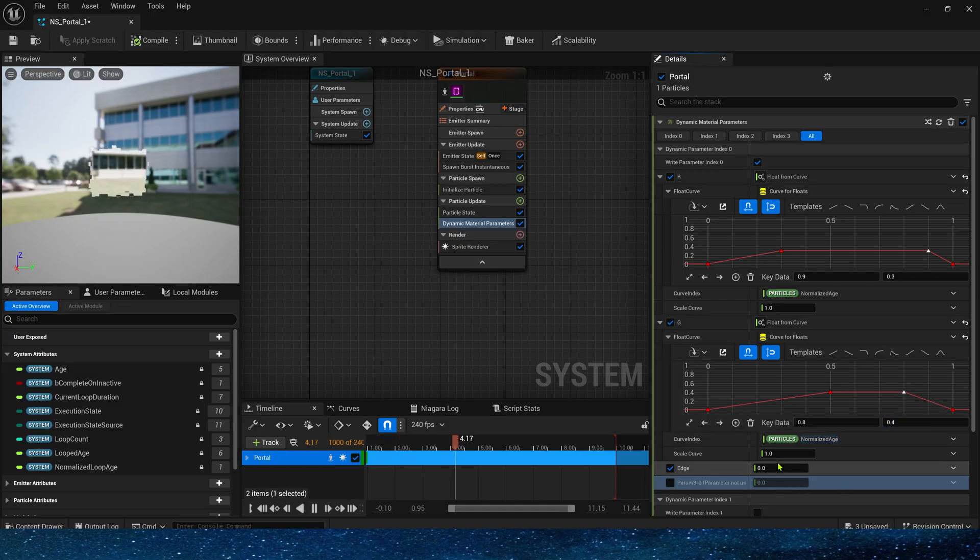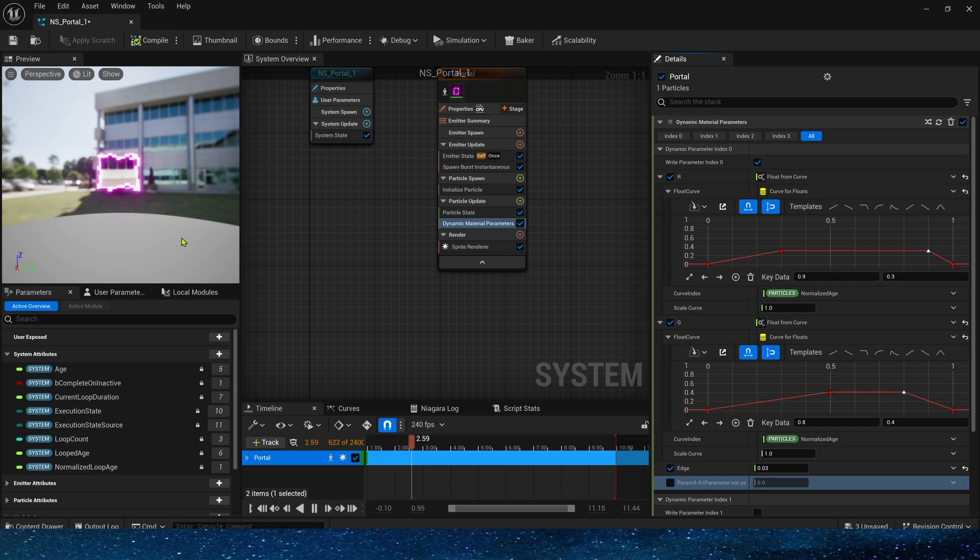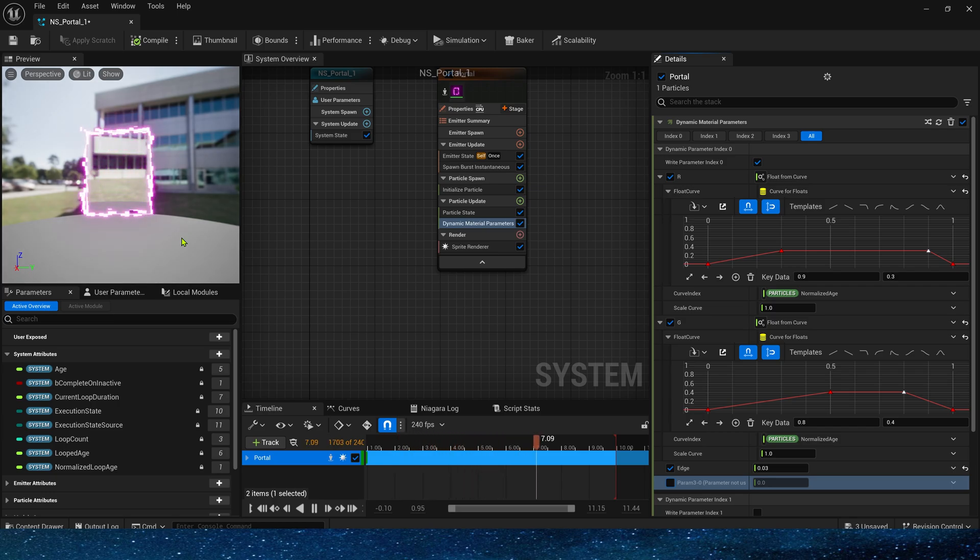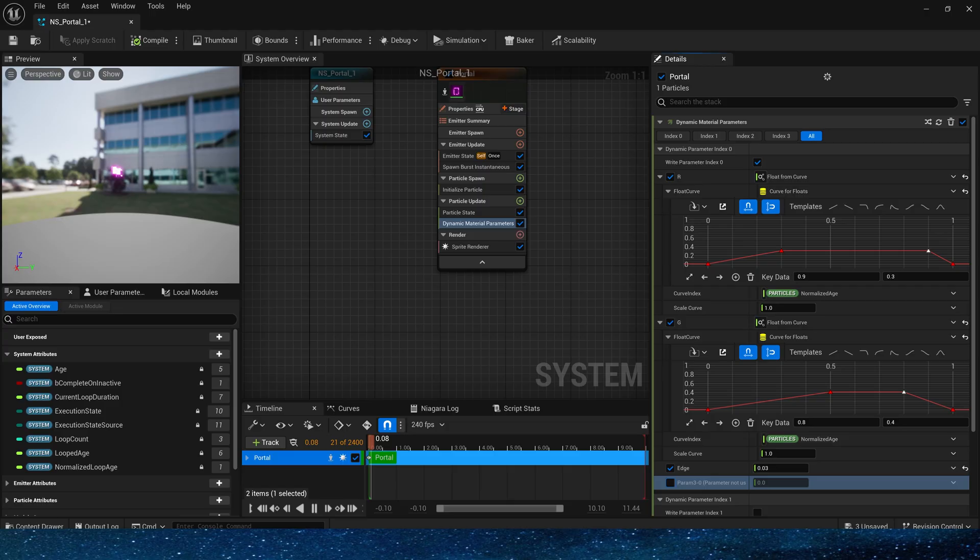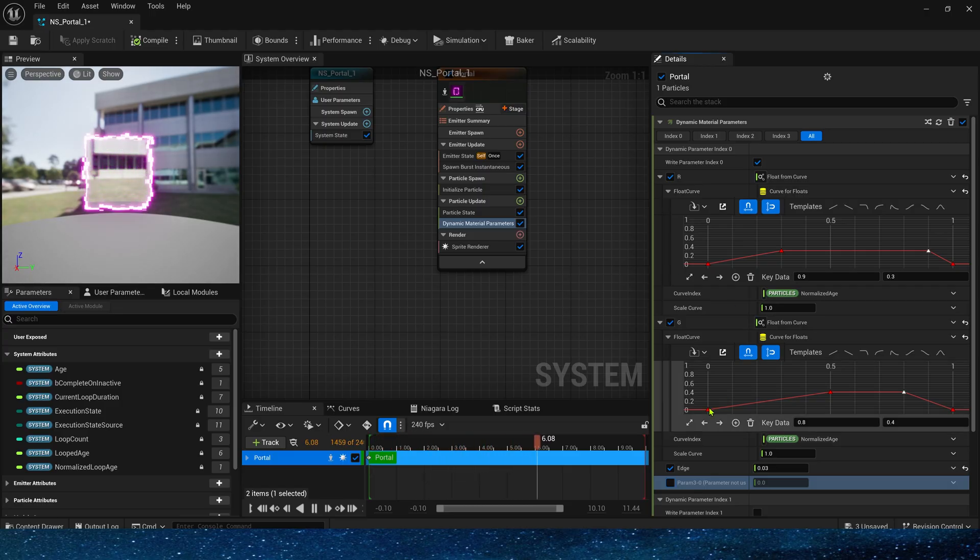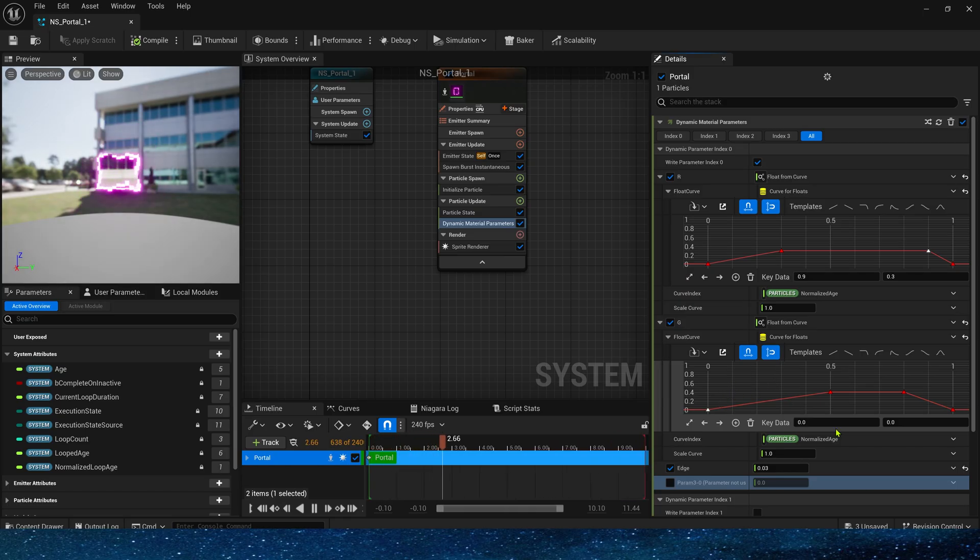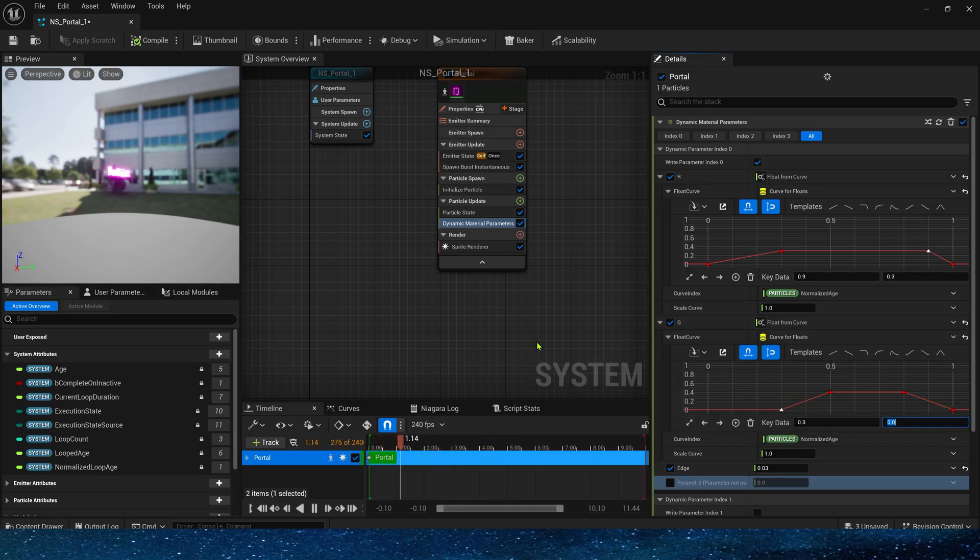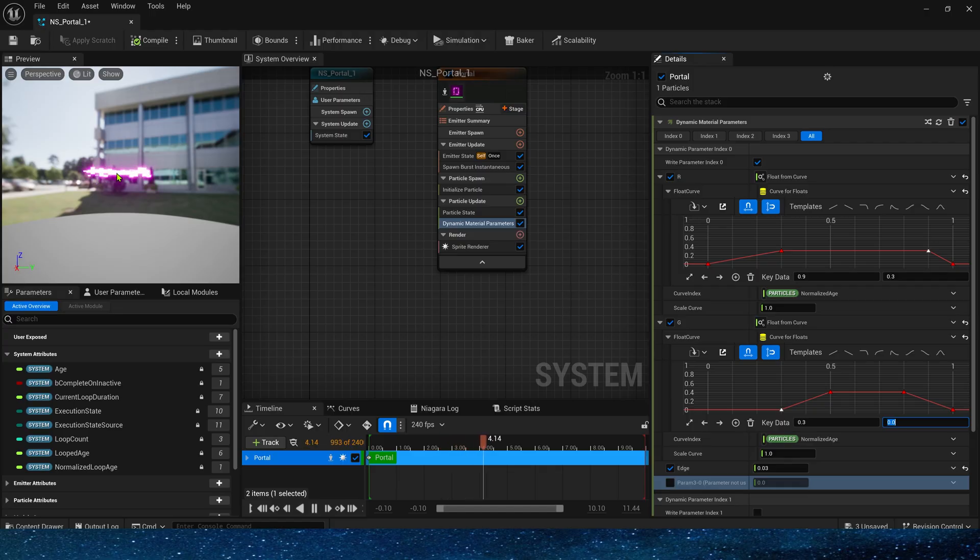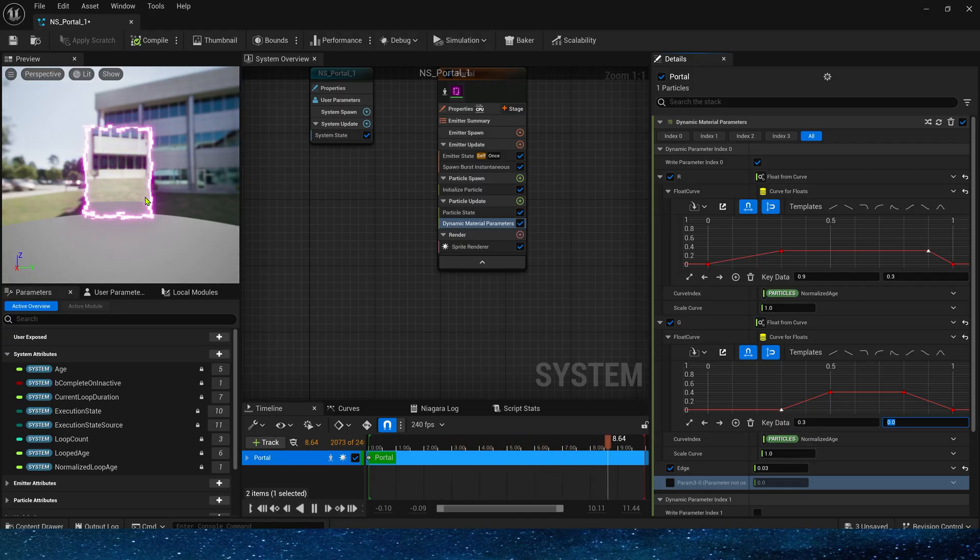As for the edges, keep the default value of 0.03. This effect is okay, but it can be better. We can make the portal open horizontally first and then vertically. Let's set the starting key data of the G channel to 0.3. This will open the horizontal part first.